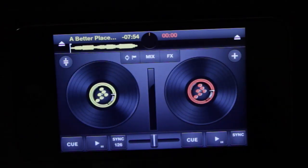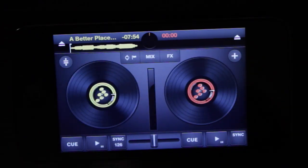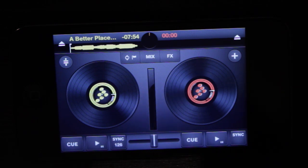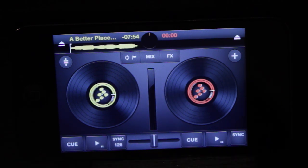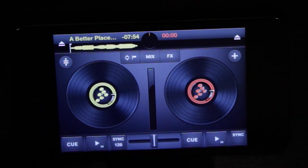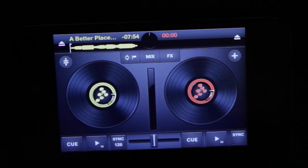So that is an overview of the Cross DJ for iPhone app. You'll notice that there are a lot of similarities between the iOS app and the desktop software. So if you're used to one you can easily get used to the other.